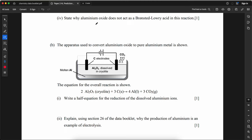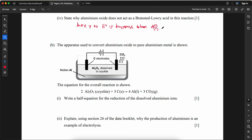State why aluminum oxide does not act as a Brønsted–Lowry acid in this reaction. Although aluminum oxide reacts with a strong base (acting as an acid in a broad sense), no proton is transferred between Al₂O₃ and NaOH. Al₂O₃ is amphoteric — it can act as both a base and an acid — but it is not amphiprotic, meaning it is not able to donate and accept protons.